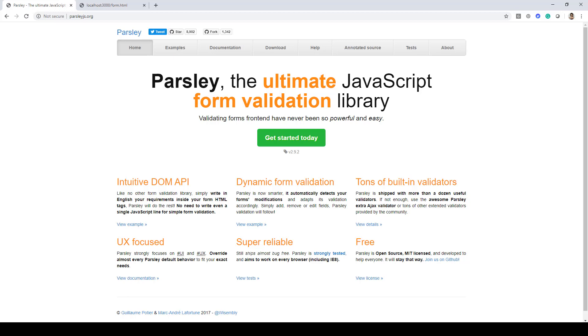In this lecture, we'll be taking a look at a new library called Parsley, and this is the ultimate JavaScript form validation library.